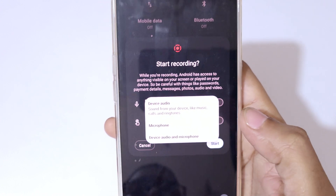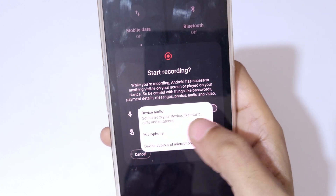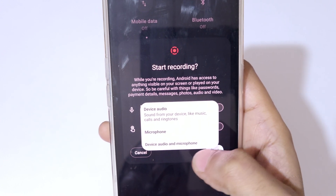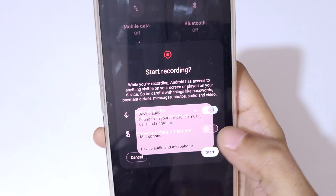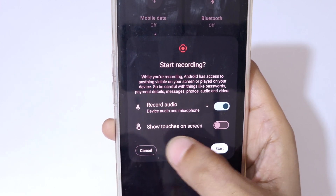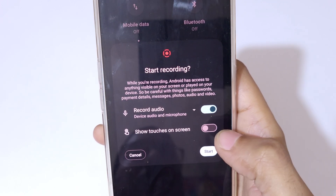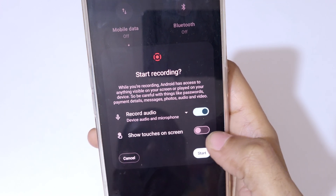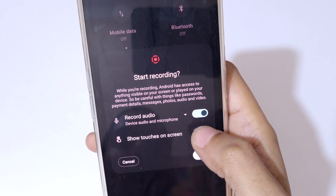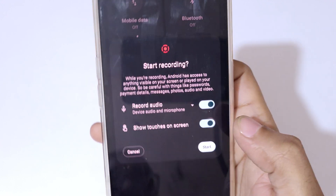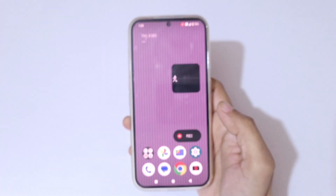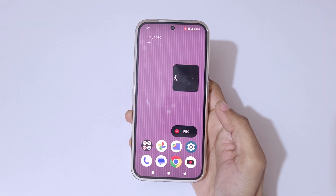You can record audio by tapping over there. You can select device audio, microphone, or device audio and microphone. You can also see 'Show Touches on Screen' — tap on it to enable or disable this feature. Then simply tap on Start to begin.